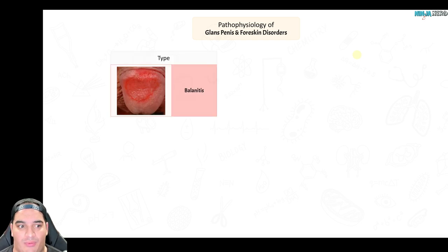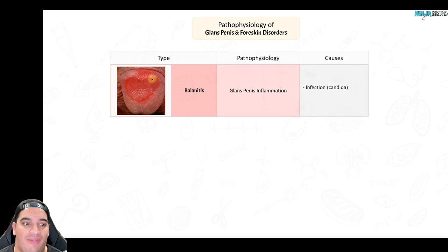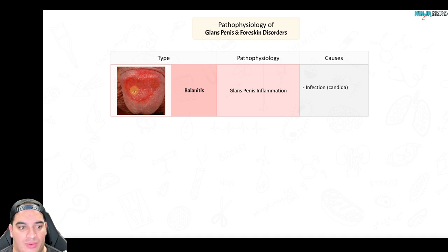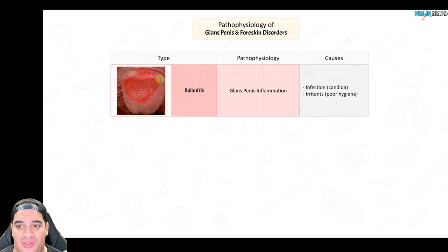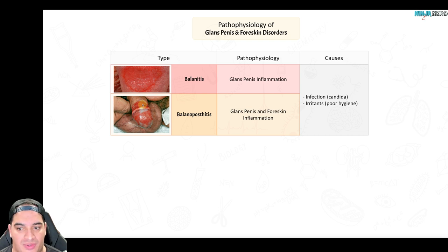The first disorder involving the glans penis and foreskin is balanitis. Balanitis presents with irritation and inflammation around the glans penis and slightly toward the foreskin. This is usually due to an infection, most likely candida — a fungal infection — oftentimes caused by poor hygiene. Balanopostitis extends this inflammation further to involve the actual foreskin, so both the glans and foreskin are inflamed, again typically due to a candida infection from poor hygiene.